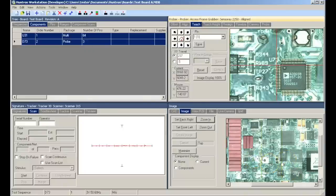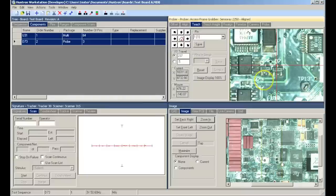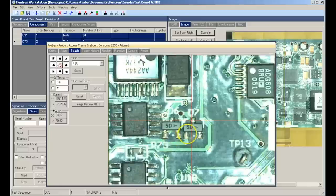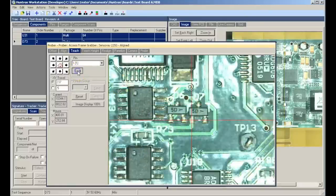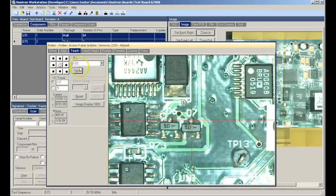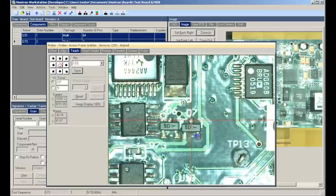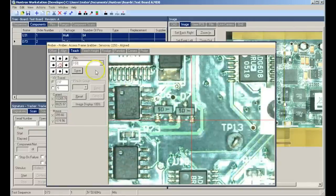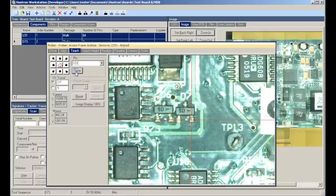Again we will use the board overview image to navigate the crosshairs of the camera to D7. You can click directly in the camera image to move the crosshairs to the first pin of the device, in this case being pin 1 of D7. We save that position. The pin automatically increments to pin number 2. We locate that position, save. Again, increments to pin number 3. Locate that position, and click save. This component is now complete.